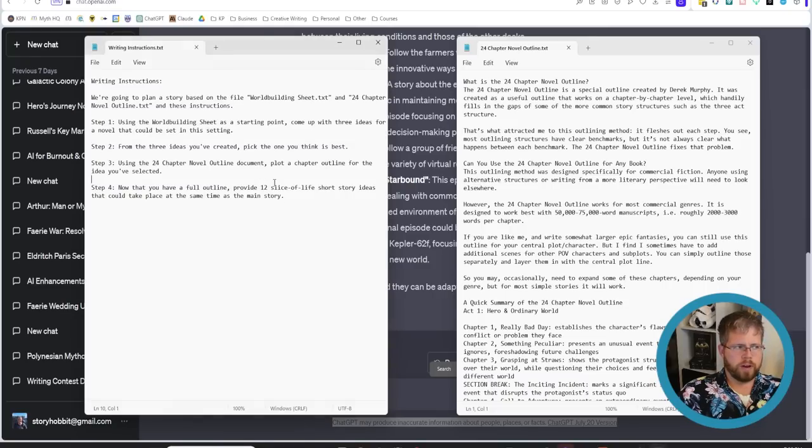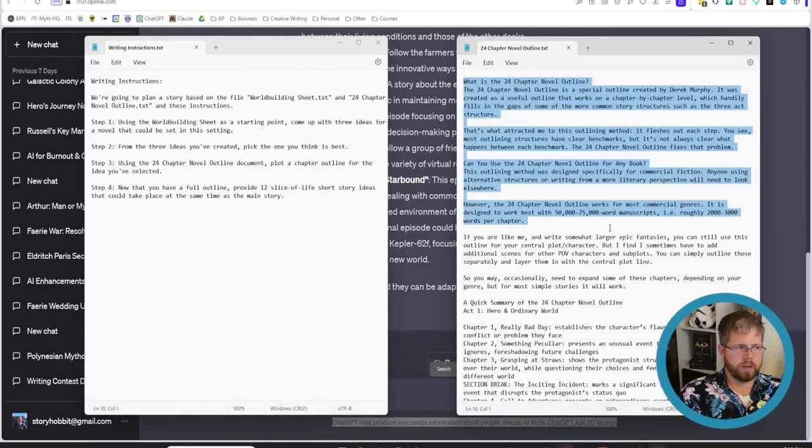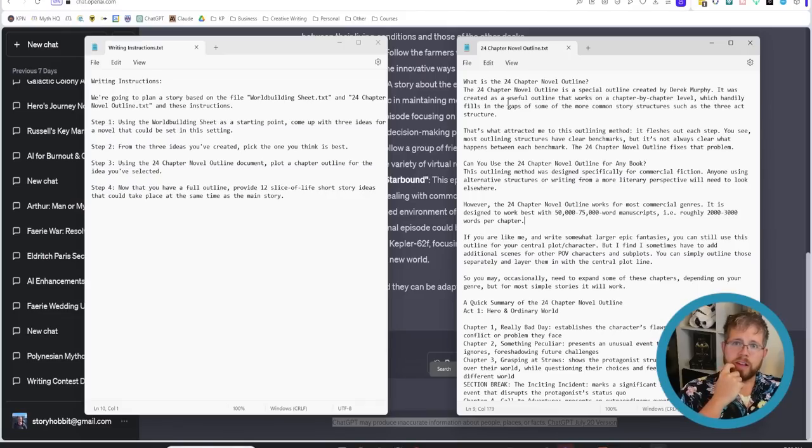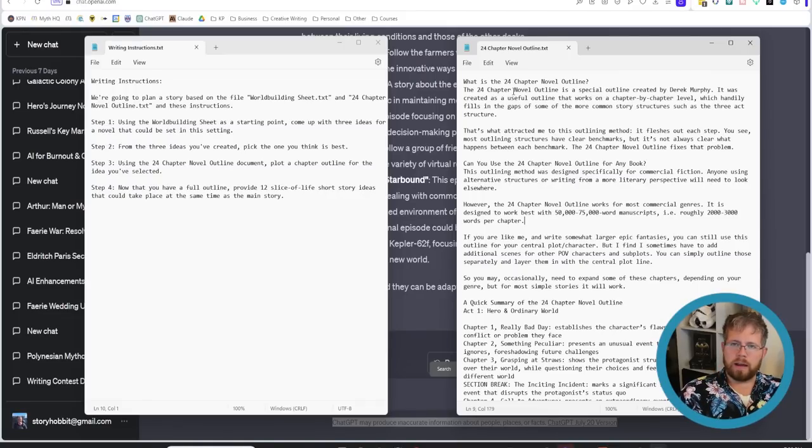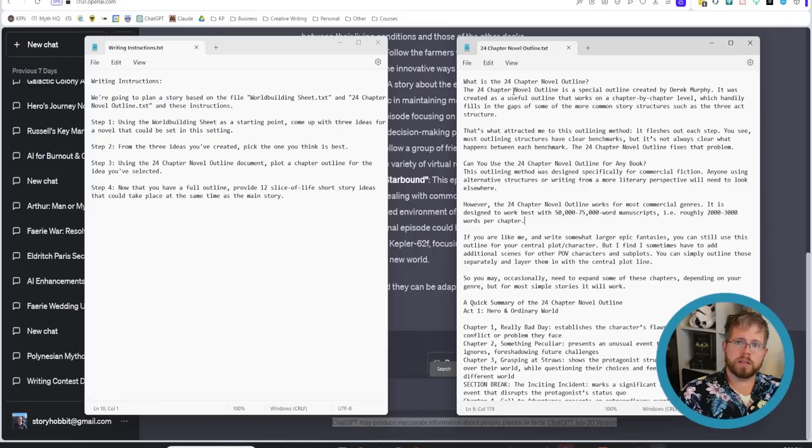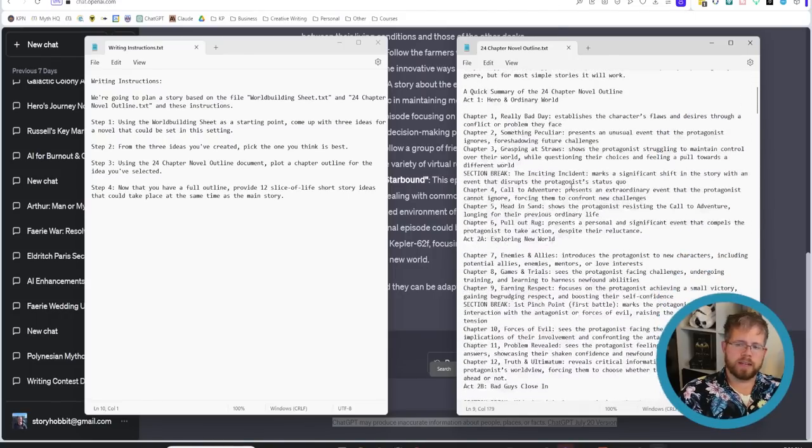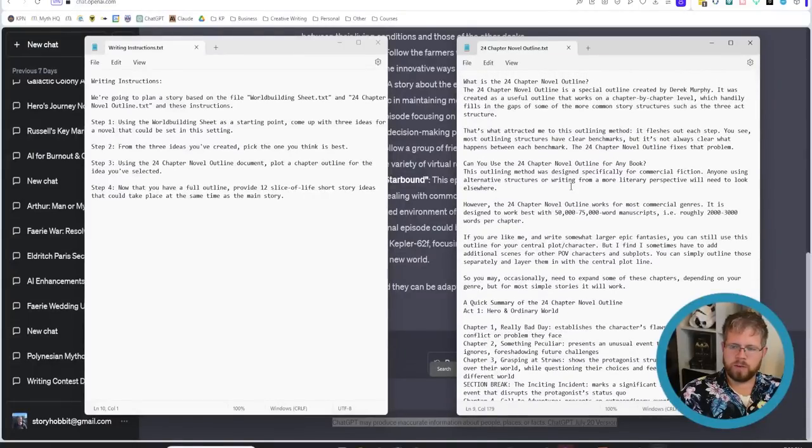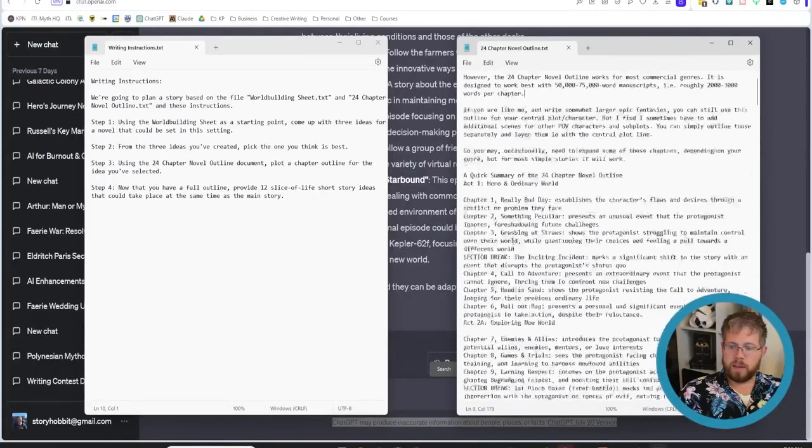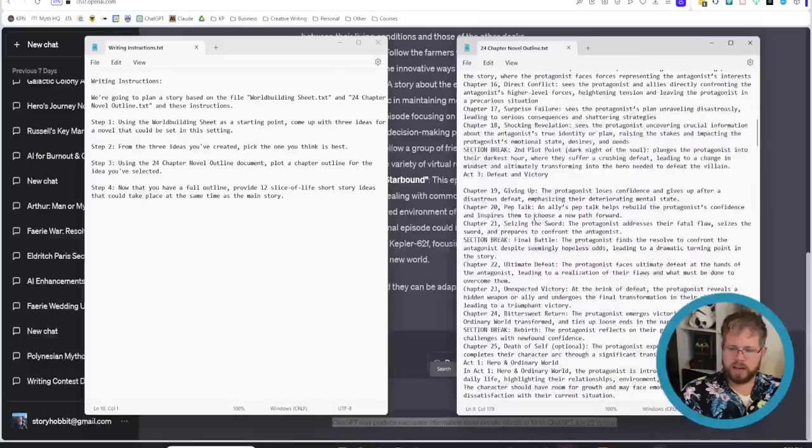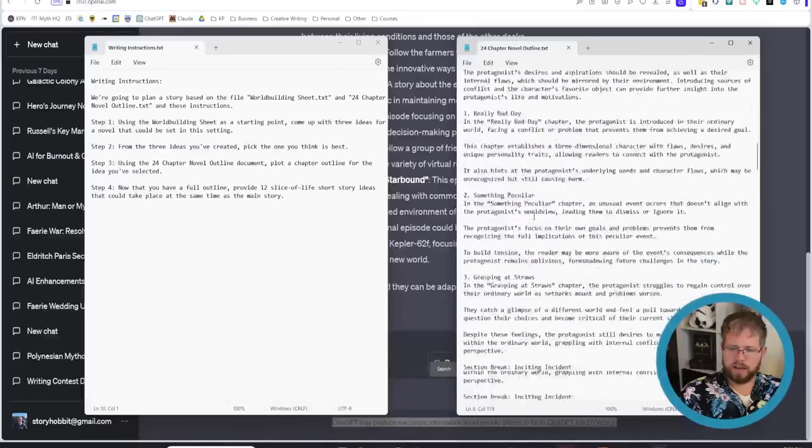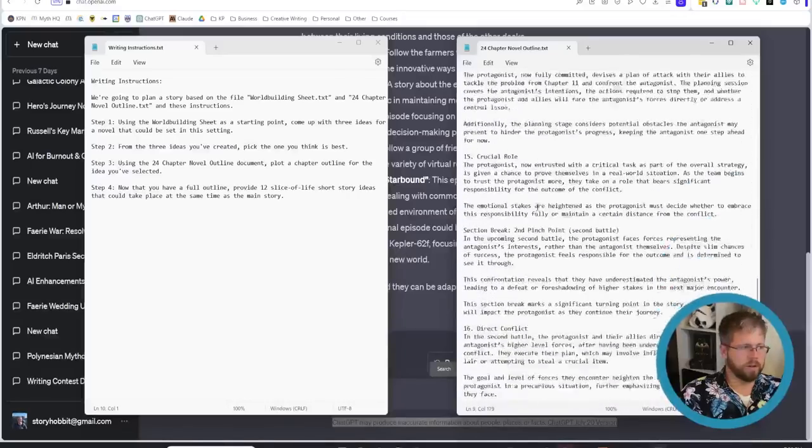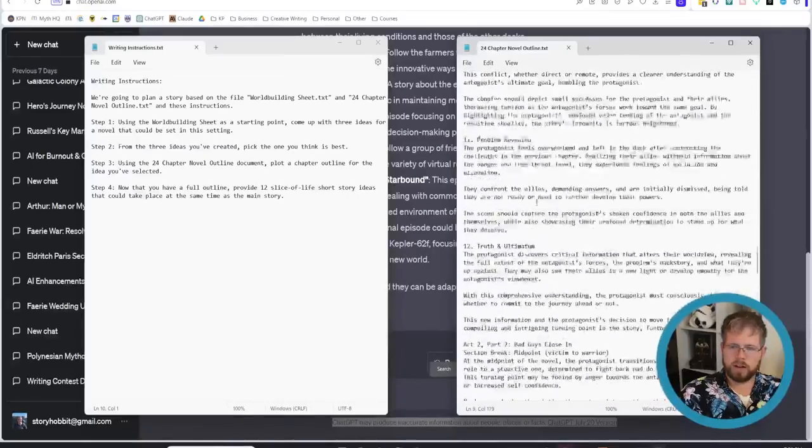All right, so I've created two more documents here. This first one on the right here is basically a copy word for word of a blog post that I did on the 24 chapter novel outline with details about what that is and how to do it. So I copied literally the entire thing. It's quite a number of words and just put it in here.